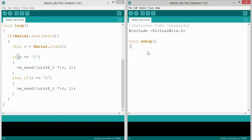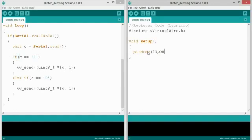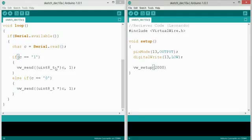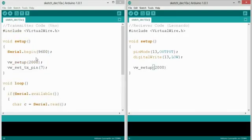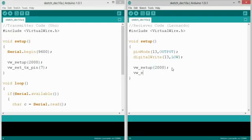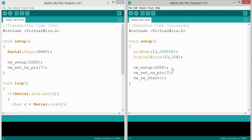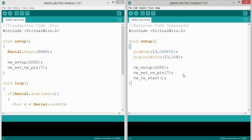Like the other one, you have to include the virtualwire library. Now on this one we're not going to bother with the serial setup because we really don't need it. What we will say is turn on pin 13 as an output. And let's turn it off. So VW setup 2,000 bits per second. Make sure that these two line up. VW set the receiving pin, also pin 7. But this time however you have to say VW RX start. And what this is going to do is it's going to start listening on pin 7 for data to come over. And this is something, it's important, otherwise it's not going to start receiving any data.